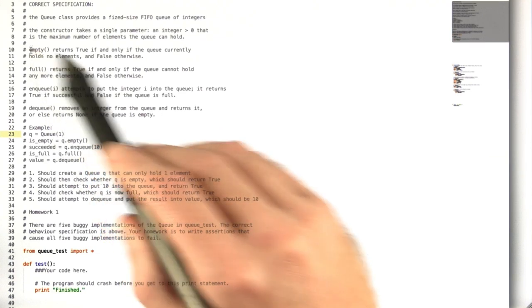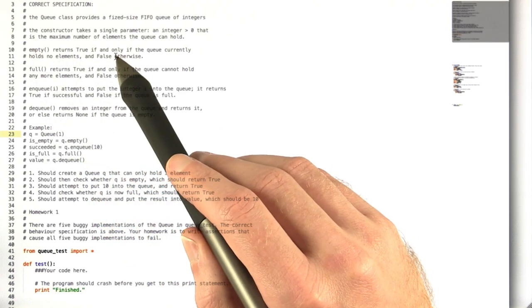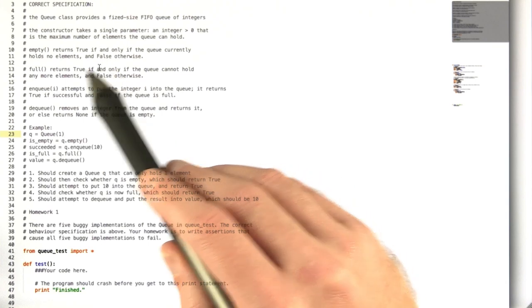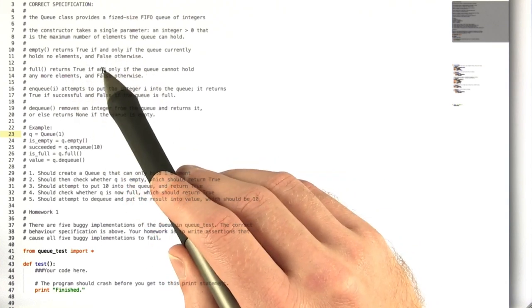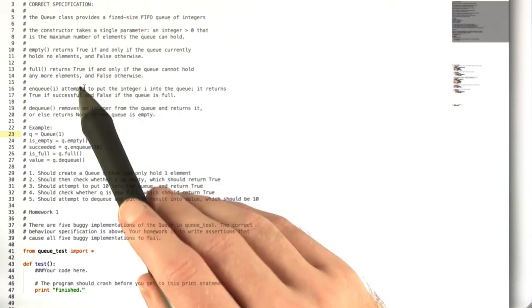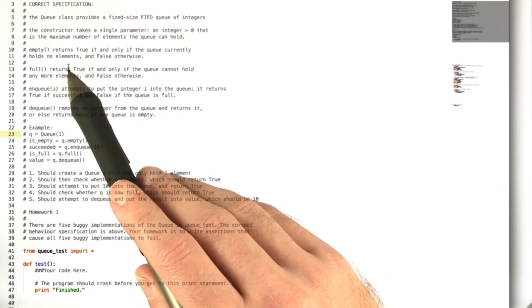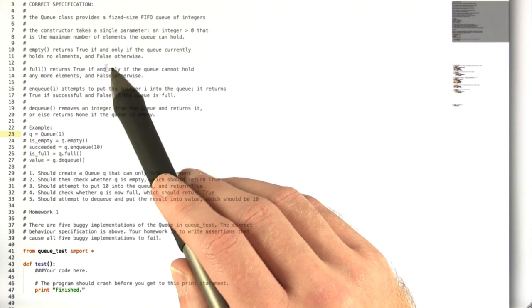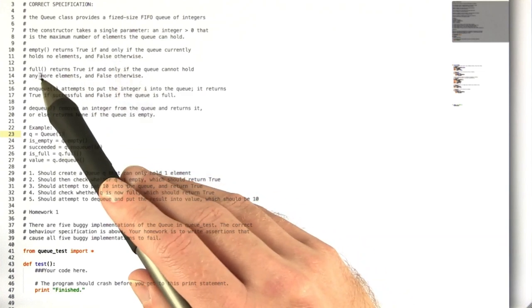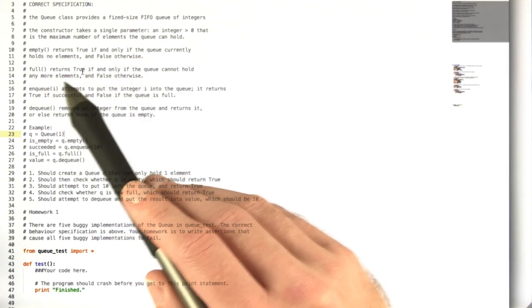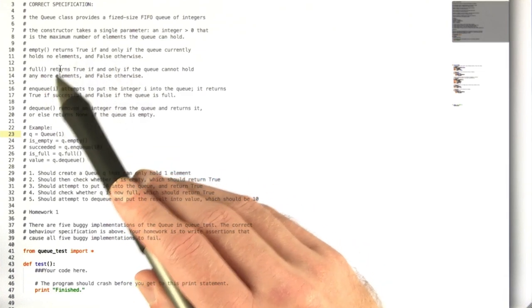The empty call should return true if and only if the queue currently holds no elements and false otherwise. The full method should do the exact opposite.